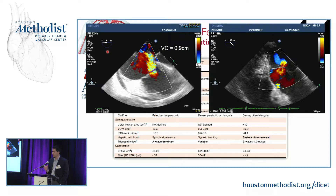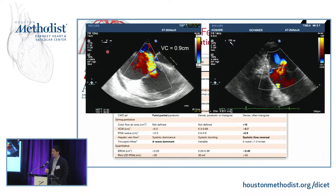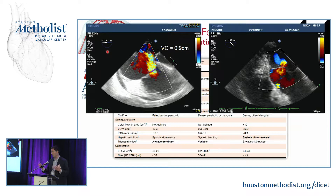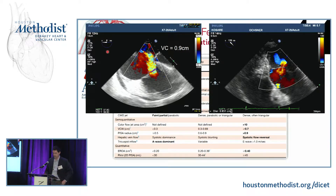The common quantifiable ways we assess TR are: vena contracta; jet area — either 10 cm² as a cutoff for severe, or the tricuspid jet area relative to the whole right atrium with over 50% indicating severe; and flow reversal in the hepatic vein, which we use pretty commonly.